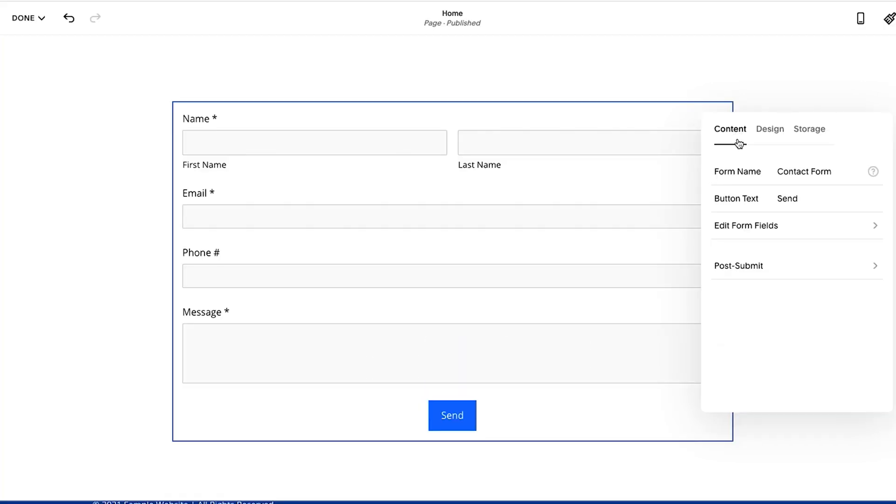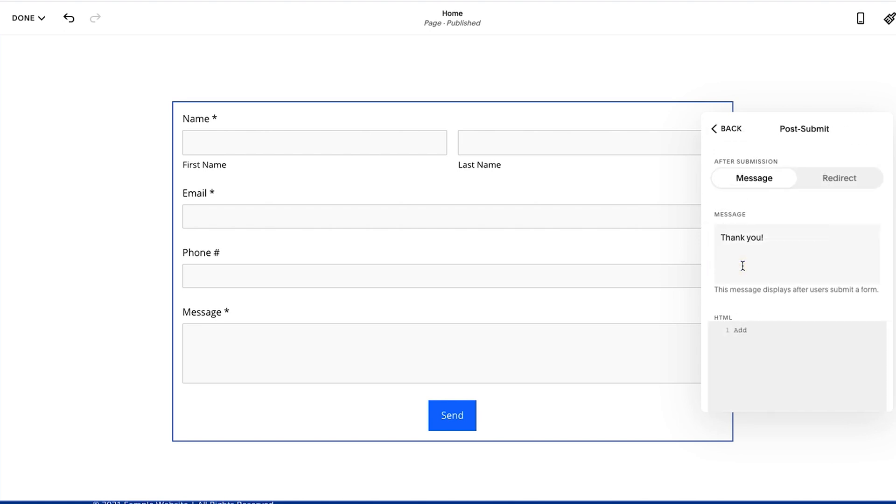Now finally, thank you page. Let's talk about a thank you page. So you'll see if you go back to content here it says post-submit, which basically means once they hit send or submit or whatever, that is what happens then. Now there's two main options: you could send a message directly or you could redirect them.